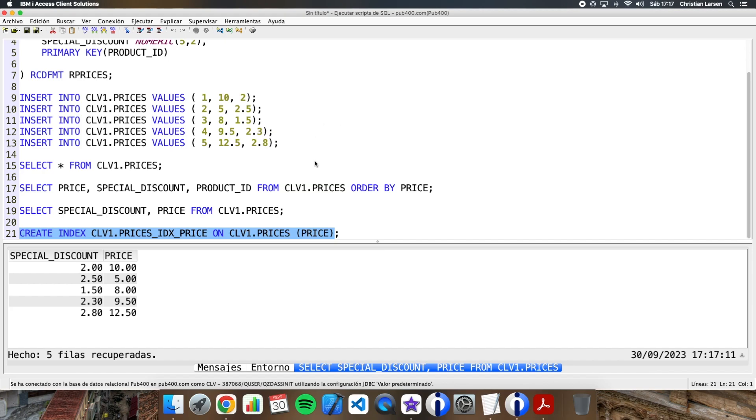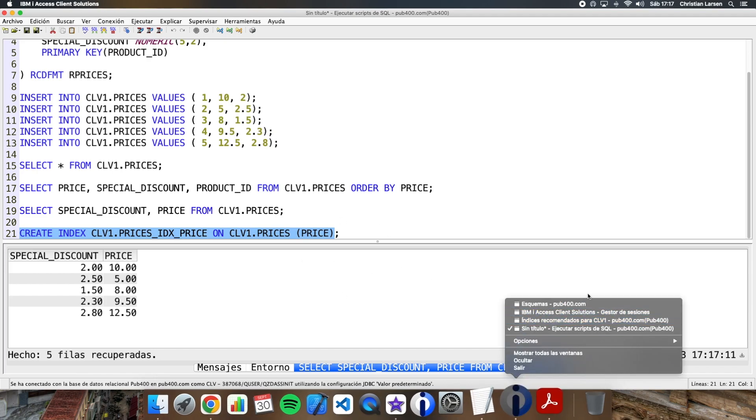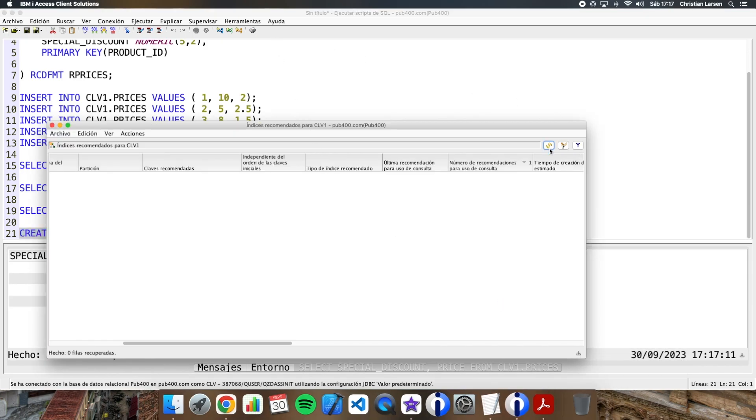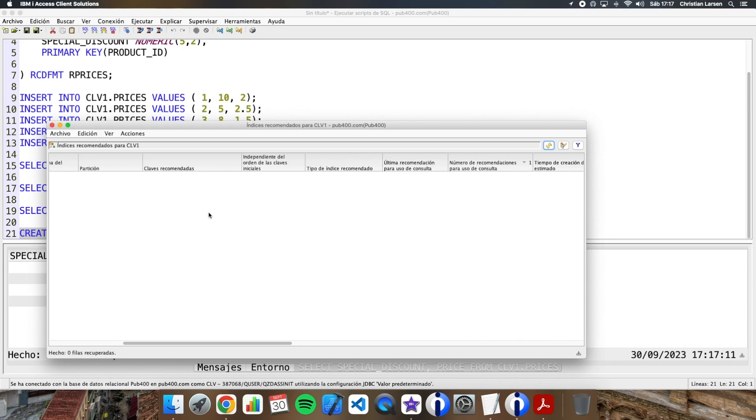As you see, it continues to work correctly. But now we are going to see the recommended indexes again. Let's reload it. And, as you see, it no longer recommends me creating an index for the table prices. That's because it is using the index that we have created.